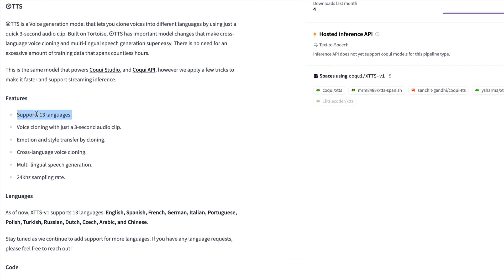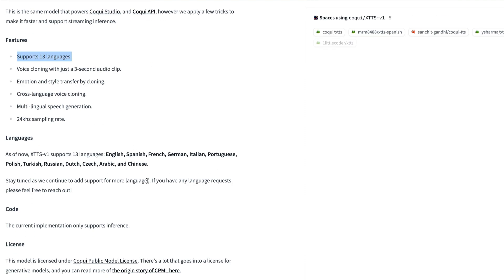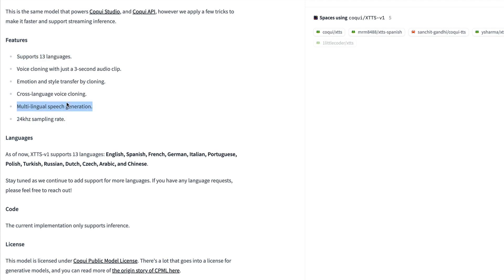Basic information: the model supports 13 languages as of now. It's the first version of the model. English, Spanish, French, German, Italian, Portuguese, Polish, Turkish, Russian, Dutch, Czech, Arabic, and Chinese. So these are the languages that it currently supports. And it creates audio in 24 kilohertz sampling rate and multilingual speech generation, cross-language voice cloning, emotion, style transfer. This is all the advantages of this.